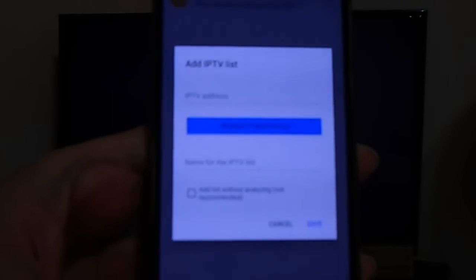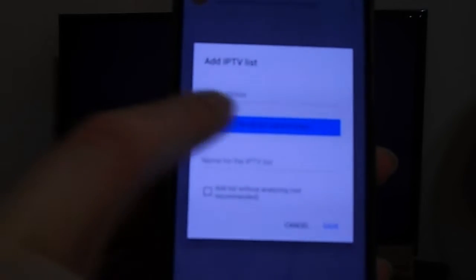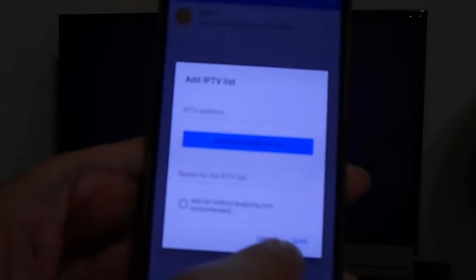Now here is the IPTV section I wanted to show you. We already uploaded our IPTV list, which is free for all subscribers on our YouTube channel. It's very simple — you just subscribe and you'll find the IPTV list on the main page of our channel, and you can add it there, or you can use any other IPTV list you have.